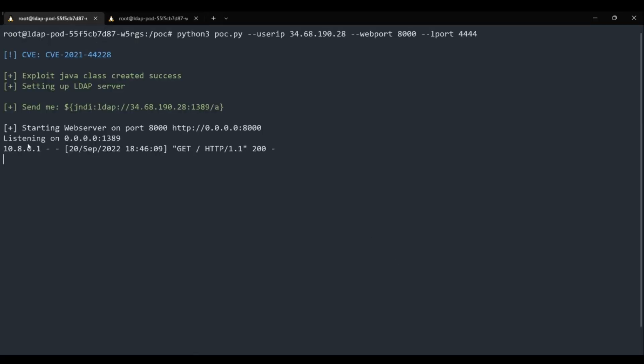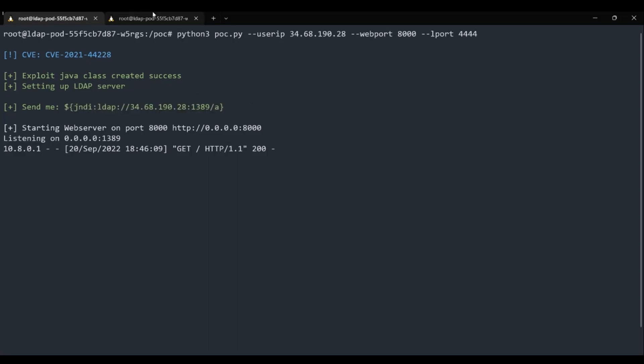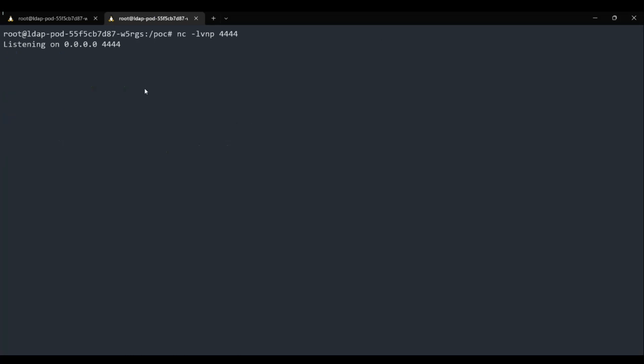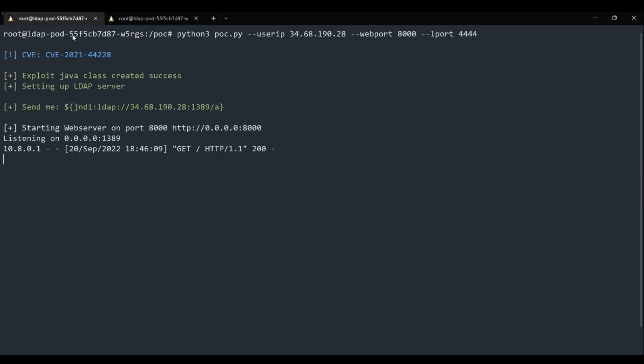We will try to exploit the vulnerability again after we have applied the policy. Please ensure that two things are in place on the attacker's machine. First, a malicious LDAP server is in operation. Second, the attacker is awaiting a reverse shell connection. After these two prerequisites are met, the attacker sends a payload to the vulnerable application.